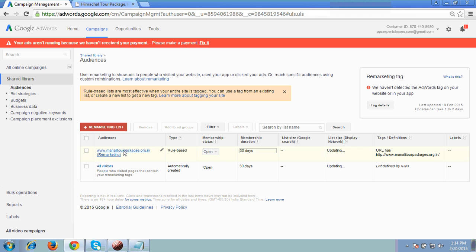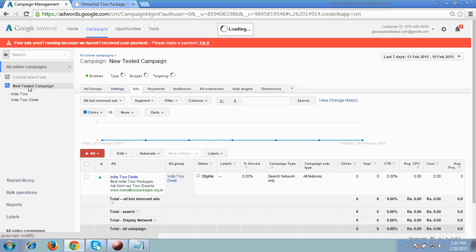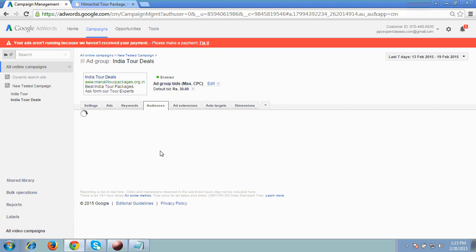Now I have to connect this list with my campaign. Click on All Online Campaigns, then click to your campaign on which we have to implement this. Then I click to the ad group because this remarketing we have to add at the ad group level. The list will be created and then we have to create our display network remarketing also. First I'm doing it on the search network — how to add remarketing on search network. I click to the ad group, then click to the Audience tab.